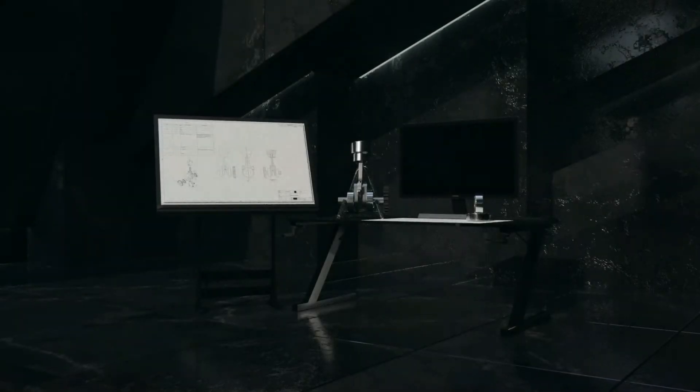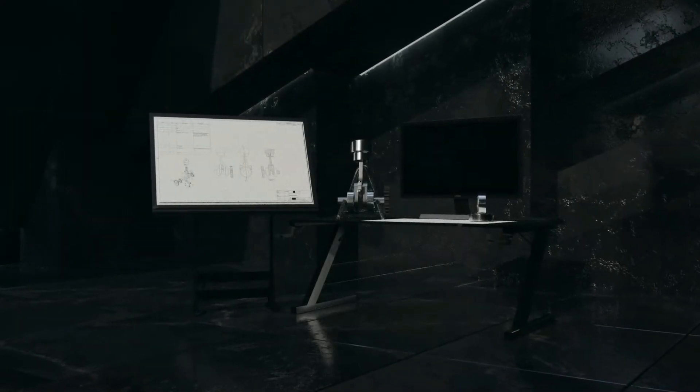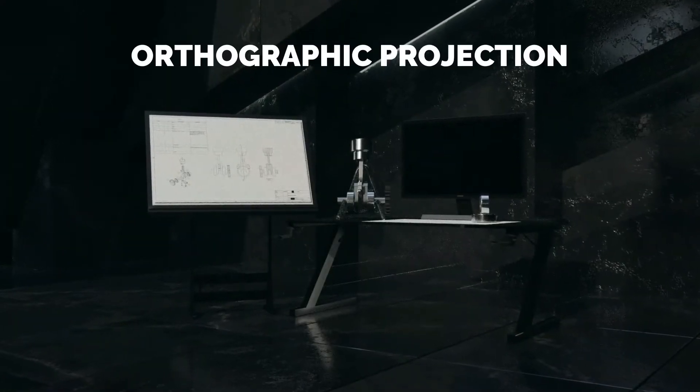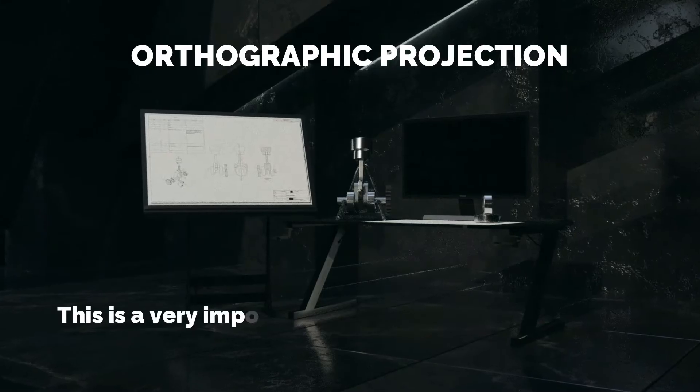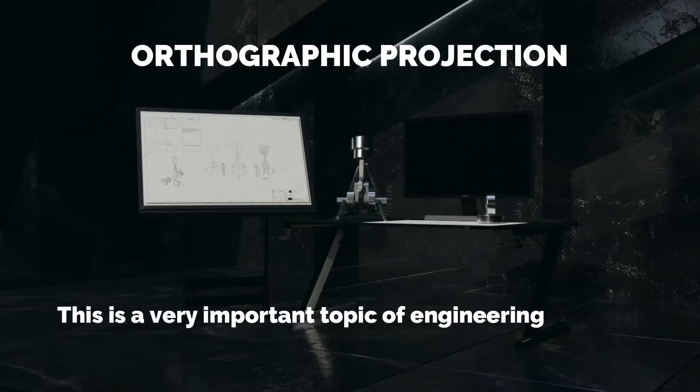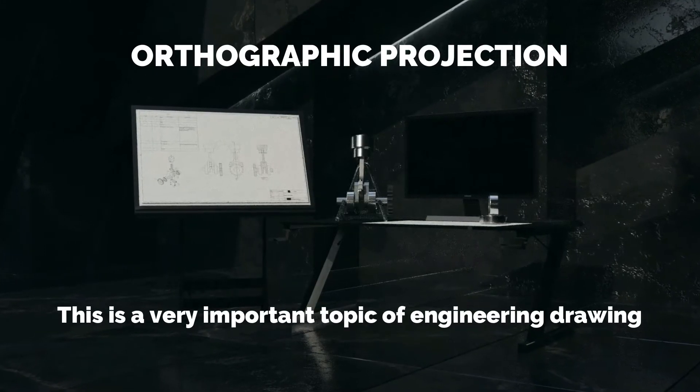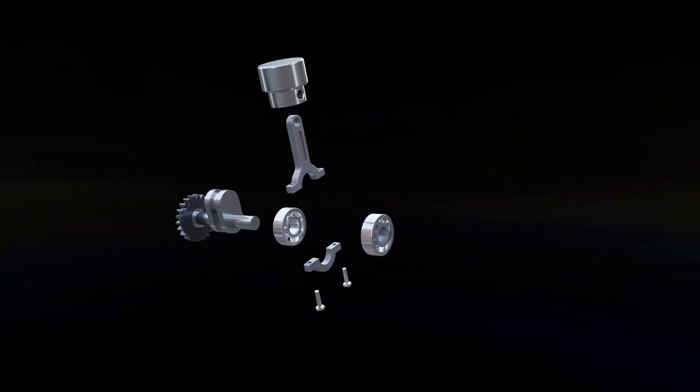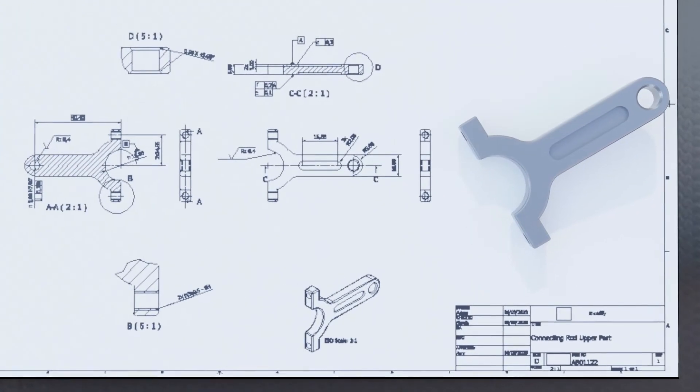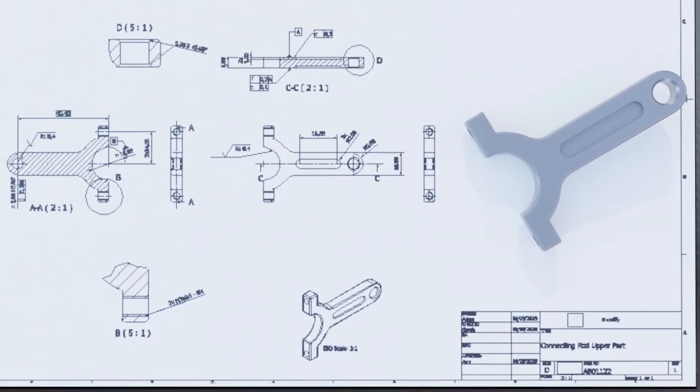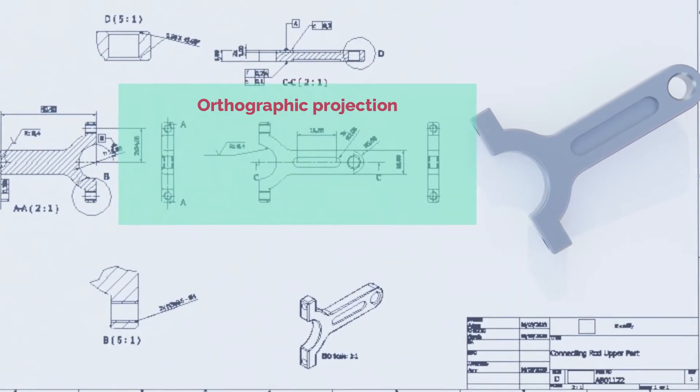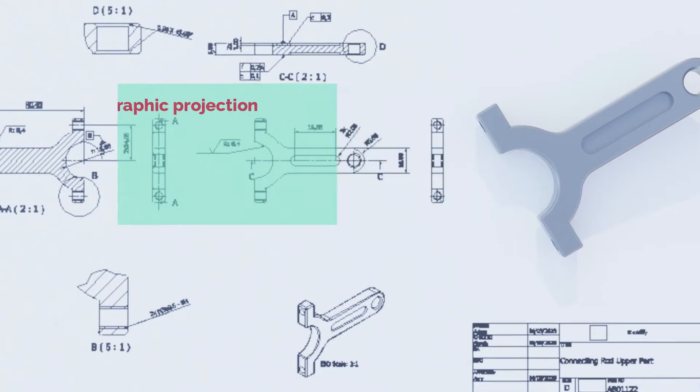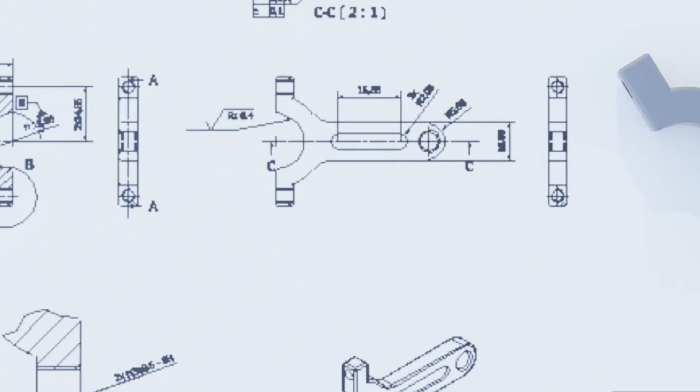Hello and welcome back. Before we go in depth into understanding what orthographic projection is, we must understand that this is a very important topic of engineering drawing. In fact, this is the most fundamental concept in engineering drawing. You cannot read engineering drawings without understanding how orthographic projection works. With that being said, let's look at orthographic projection in detail.